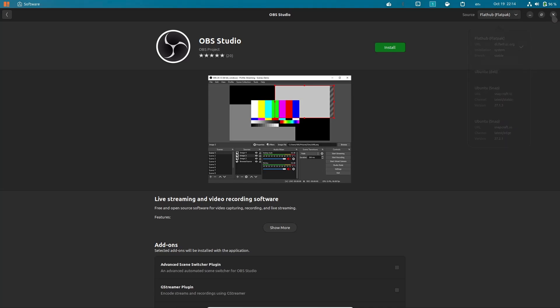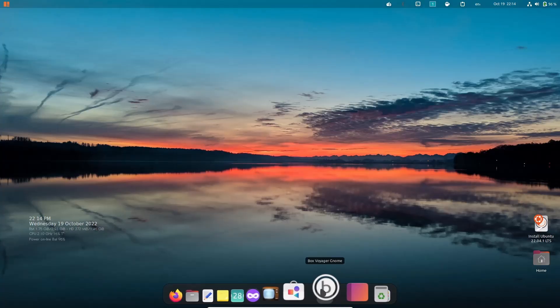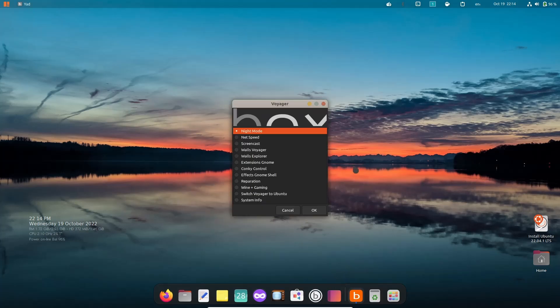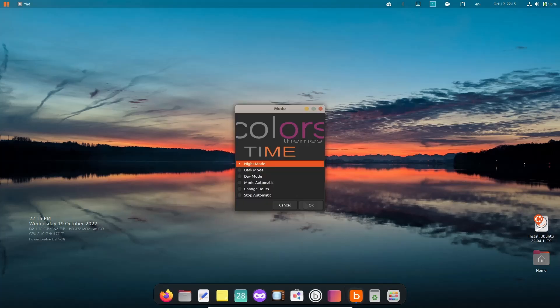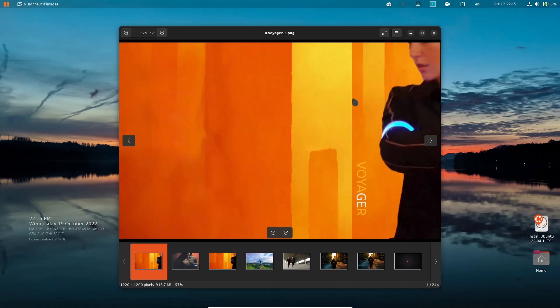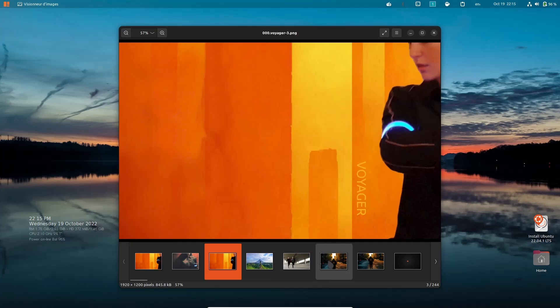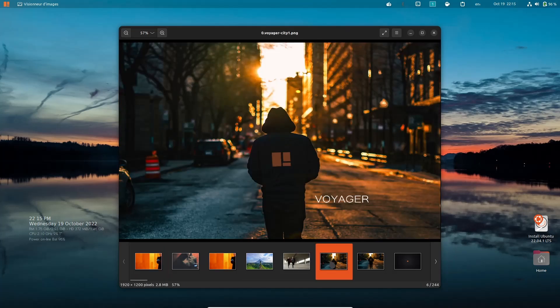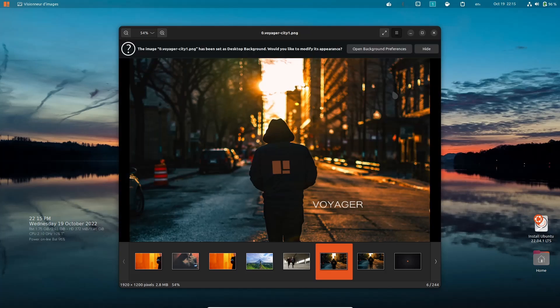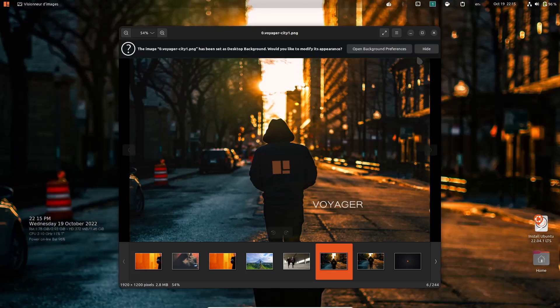I'm going to close out of the software center. Back down to the bottom you've got Box Voyager GNOME. With Box Voyager it gives you kind of a quick way to get access to different things like Night Mode. You can open that up, click OK, and you can adjust your night mode right here. You can cancel that and it'll bring you back here. If you wanted to go Walls Voyager, let's open that up and right here are different wallpapers that you can use. It gives you some pretty different wallpapers here. Right here you can click set as wallpaper and it sets it.